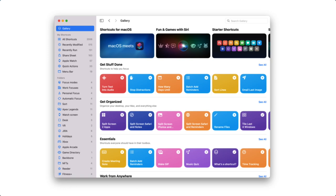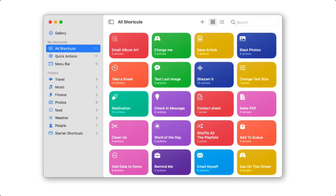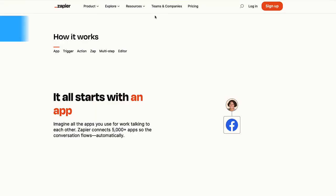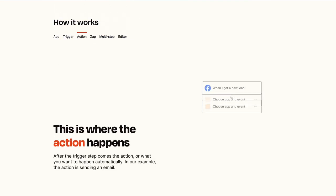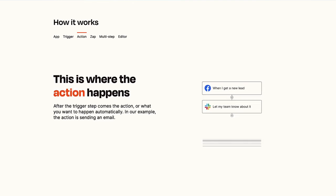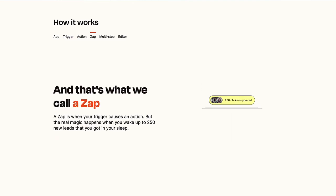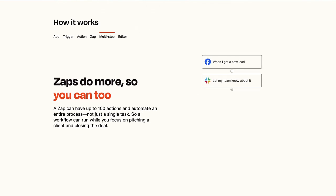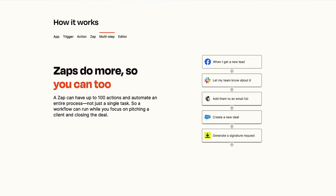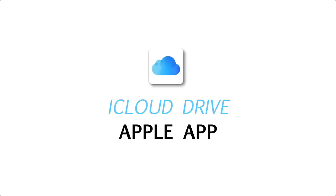Shortcuts was actually purchased back around 2016 — it used to be called Workflow. It's basically a way for individuals to set up little shortcuts between one experience and another, very much like Zapier. Zapier is essentially the original automations application, helping you build connections between one app and another. For example, you could set up a zap or shortcut so that when you star something in your email, a to-do task is automatically created — helping you go further with your productivity.